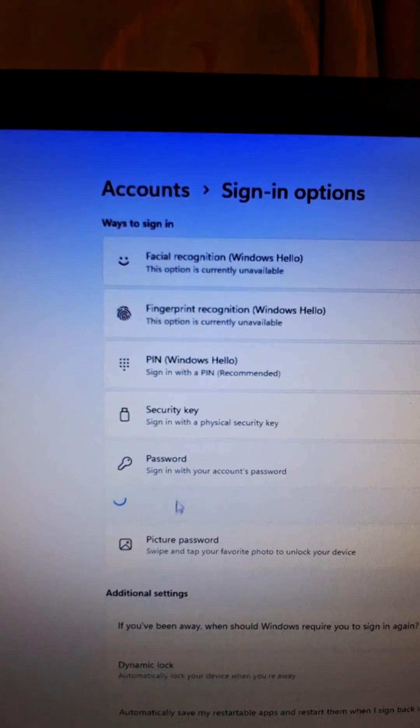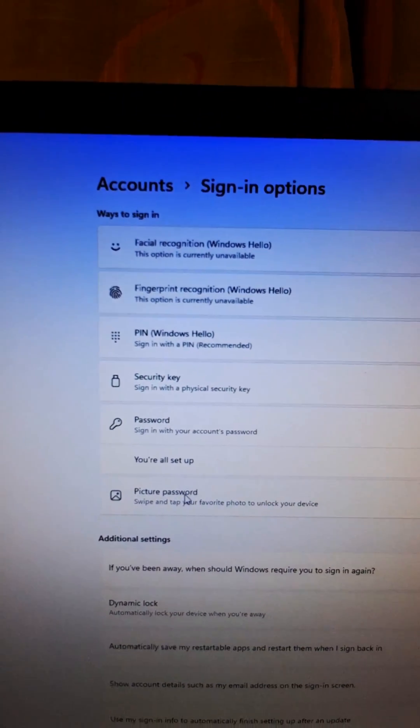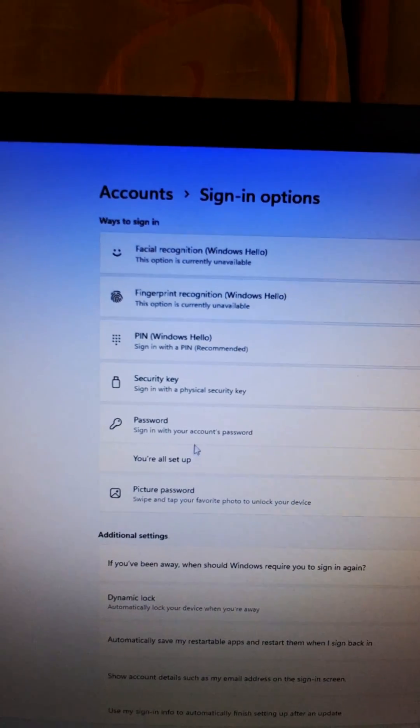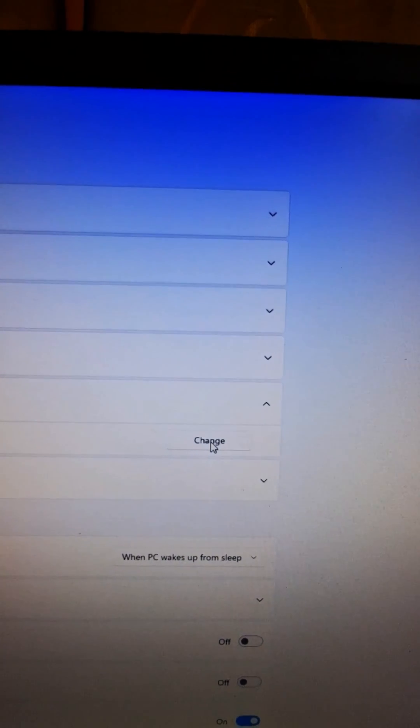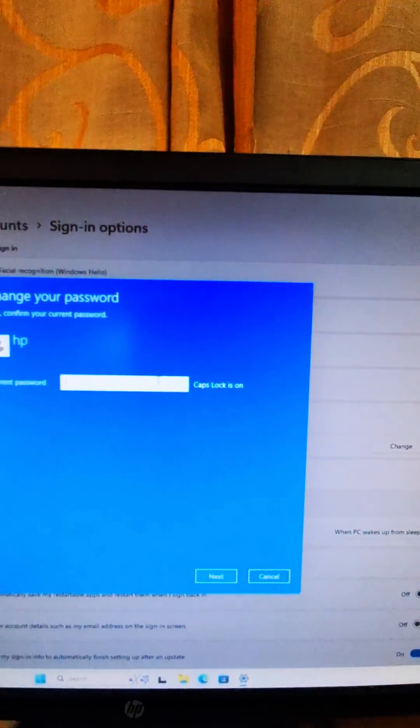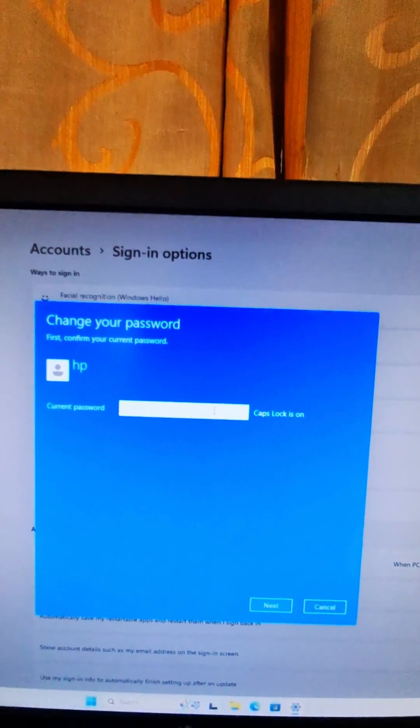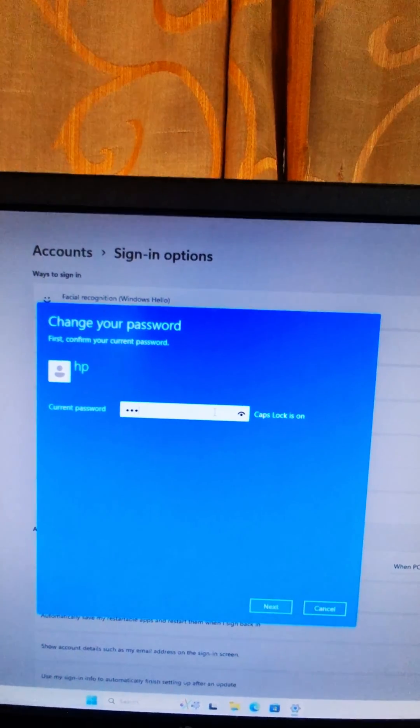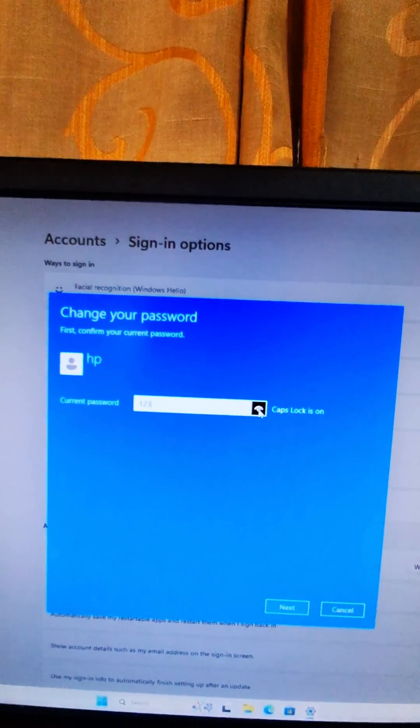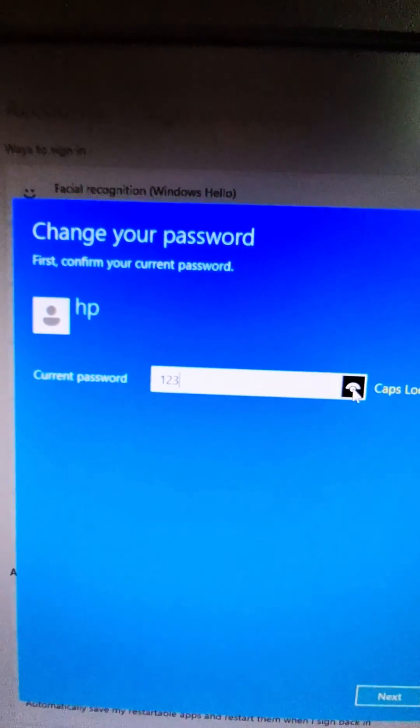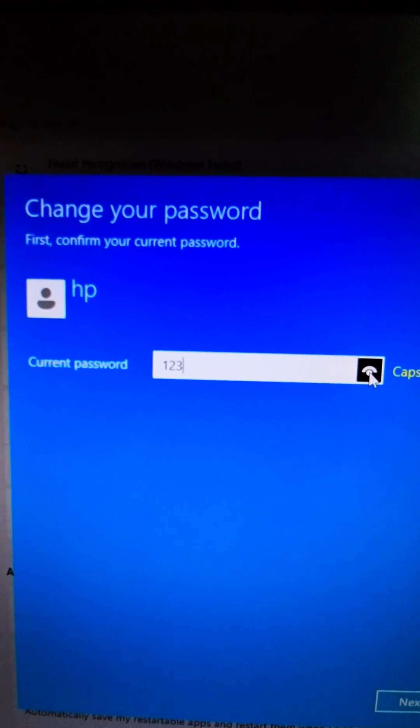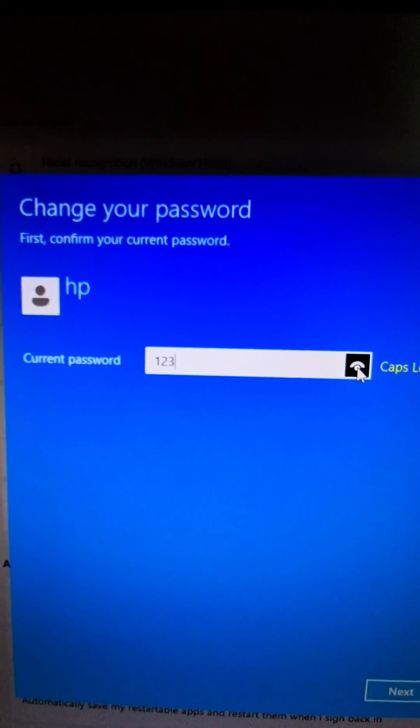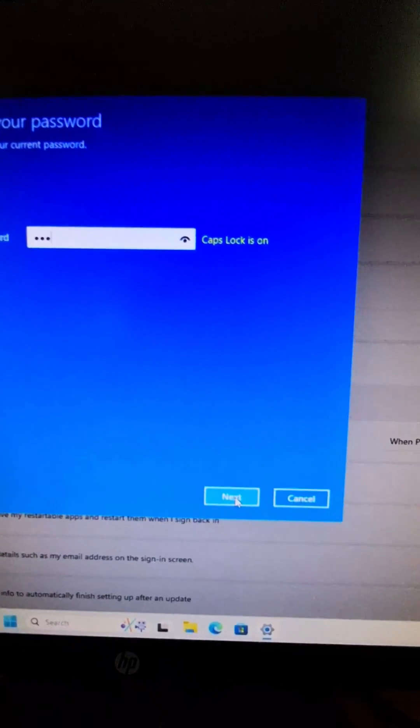Now click here and go to the change. Now you can see, enter your current password. One, two, three. I've entered the password, current password one, two, three. Now next.